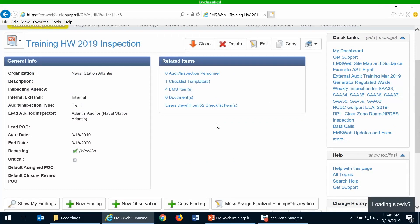Another function on your inspection profile is the ability to copy the inspection. At the end of the year, if you want to quickly create next year's inspection, you can just copy it and all information will transfer over to a new internal inspection in draft status. You can then make any desired changes and submit it.